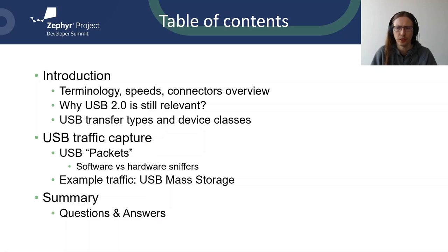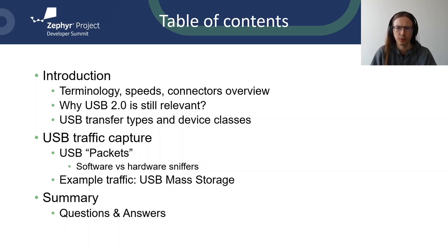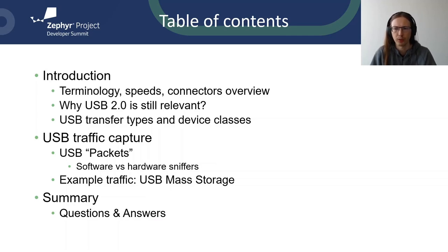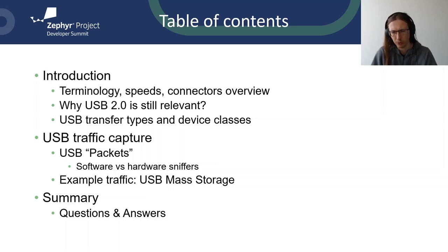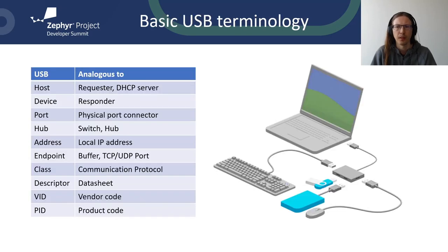The presentation starts with introduction covering basic terminology, speeds, connectors and why USB 2 is still relevant. I will mention the USB transfer types and device classes. Then I will show USB traffic capture options and outline the main difference between software and hardware sniffers. I picked USB mass storage as an example because USB memory stick is a well known device, the mass storage USB protocol layer is simple and there is mass storage dissector in Wireshark. At the end, there will be a short summary. Please write down all your questions so I can answer them later.